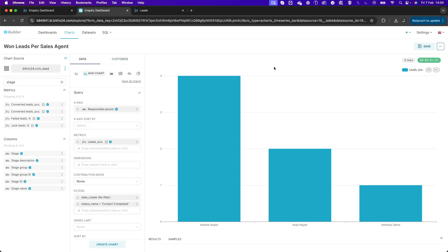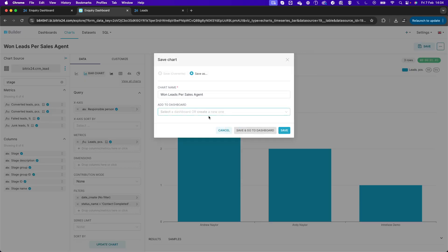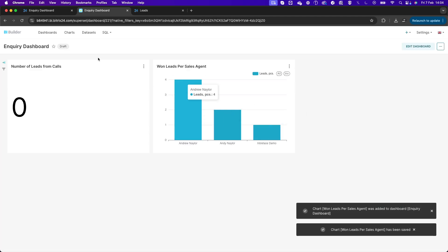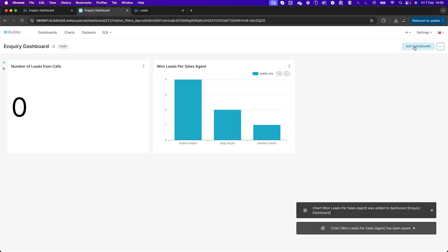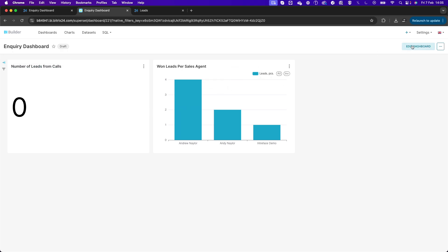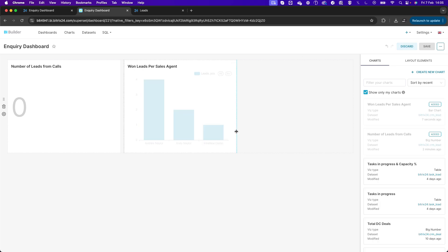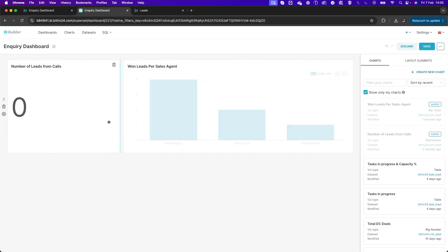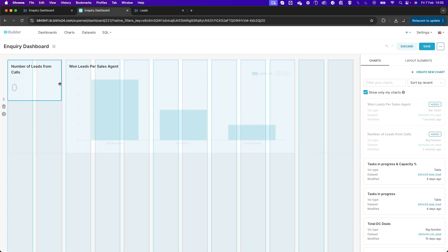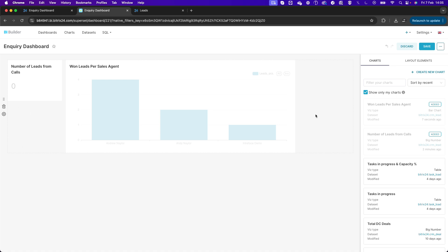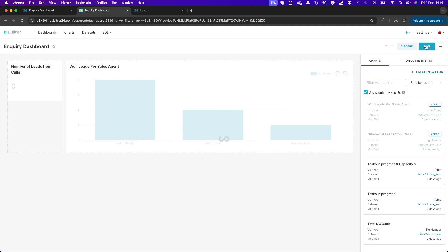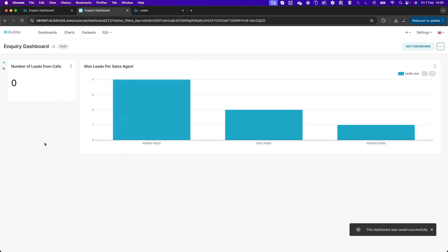I'll name this chart 'Won Leads per Sales Agent', add it to the Enquiry Dashboard, and click Save. Back on the dashboard in Edit mode, I can resize the widgets — making the bar chart bigger and the number widget smaller — and stack additional number widgets as I continue building out the dashboard.